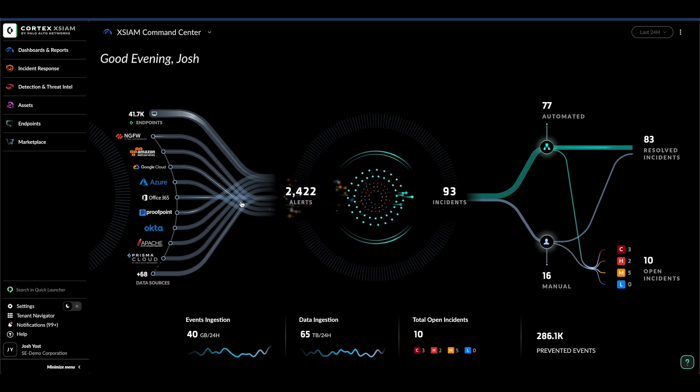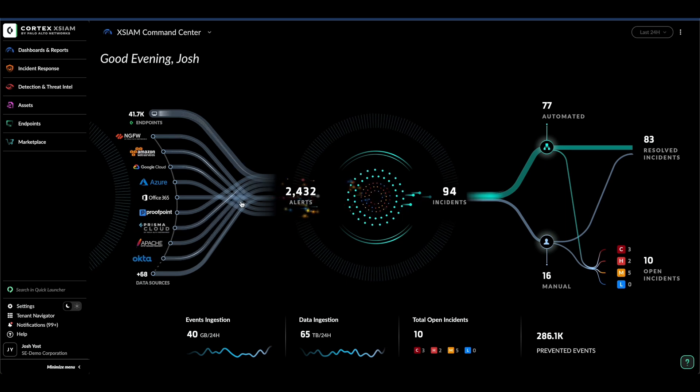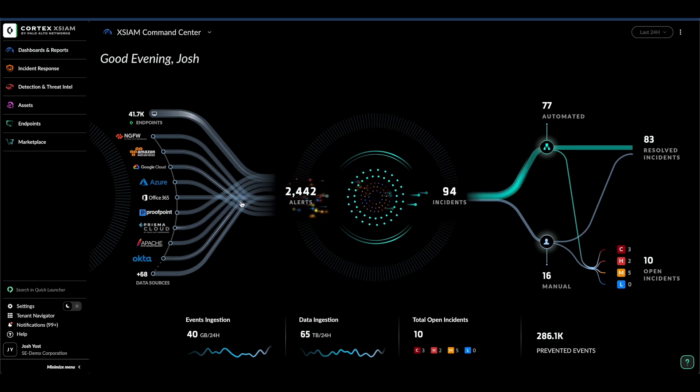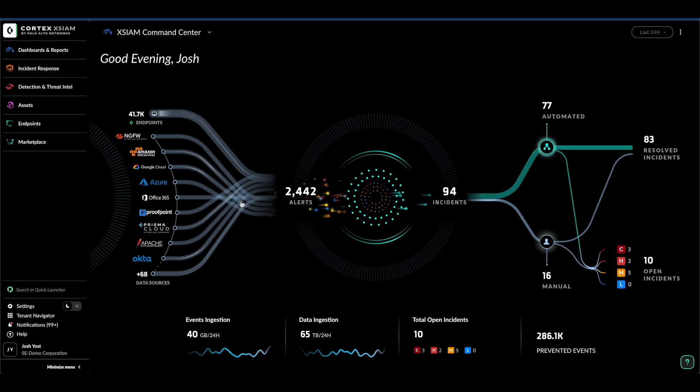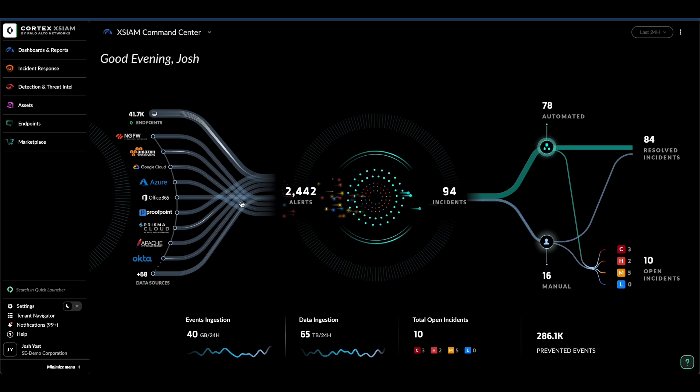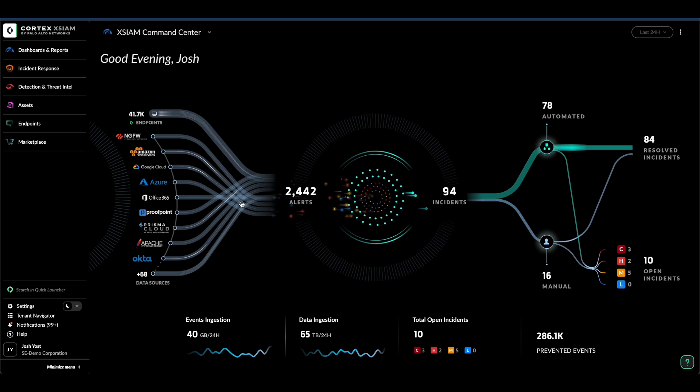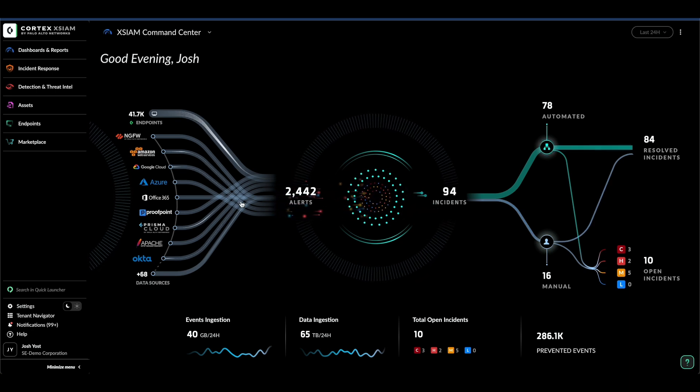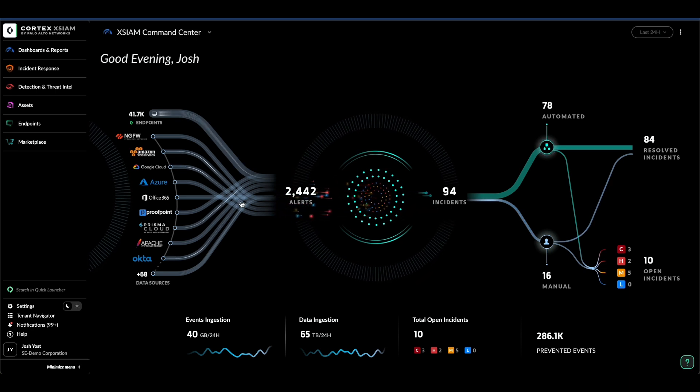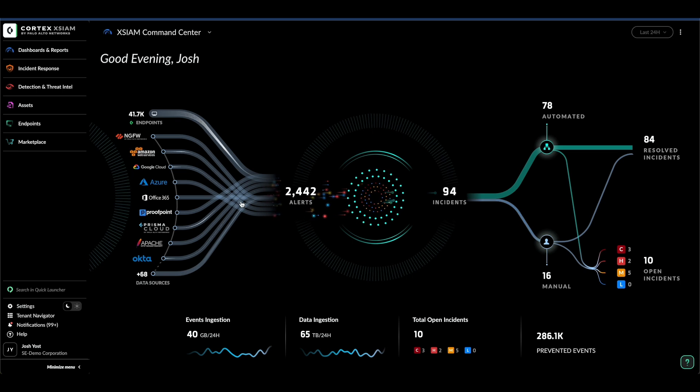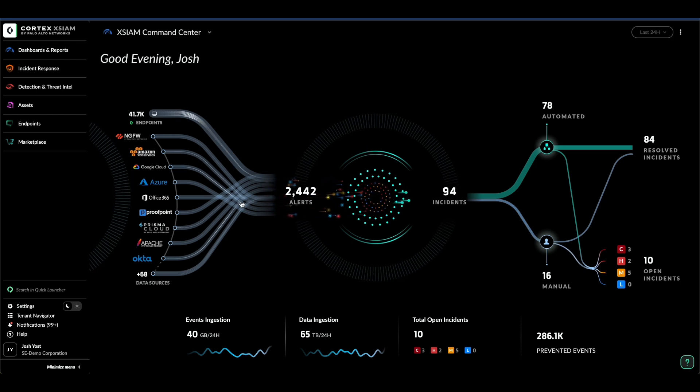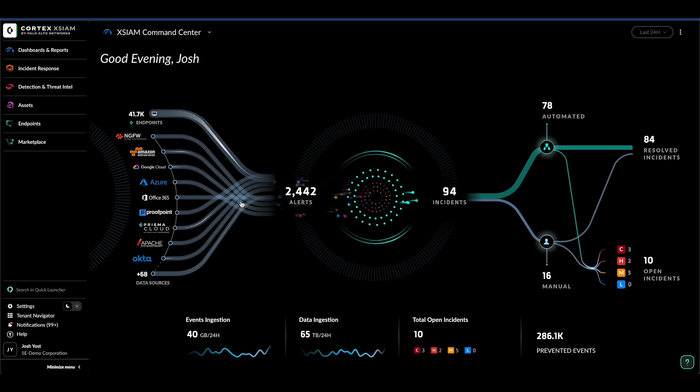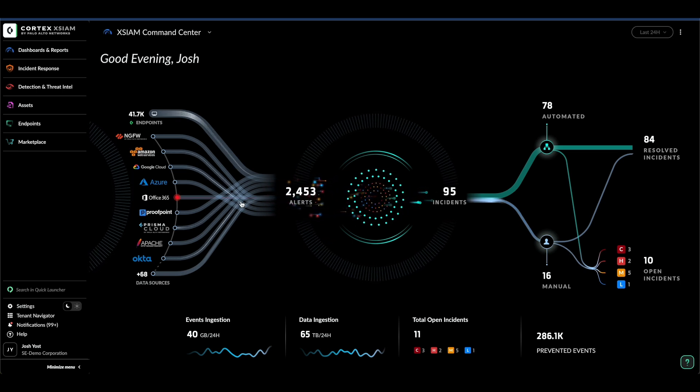XIM is a transformative advancement in security operations, seamlessly integrating the capabilities of point and legacy solutions into one unified platform. By harnessing the power of precision AI, machine learning, analytics, and automation, XIM empowers our customers to achieve unparalleled SecOps outcomes, delivering measurable value at an accelerated pace.